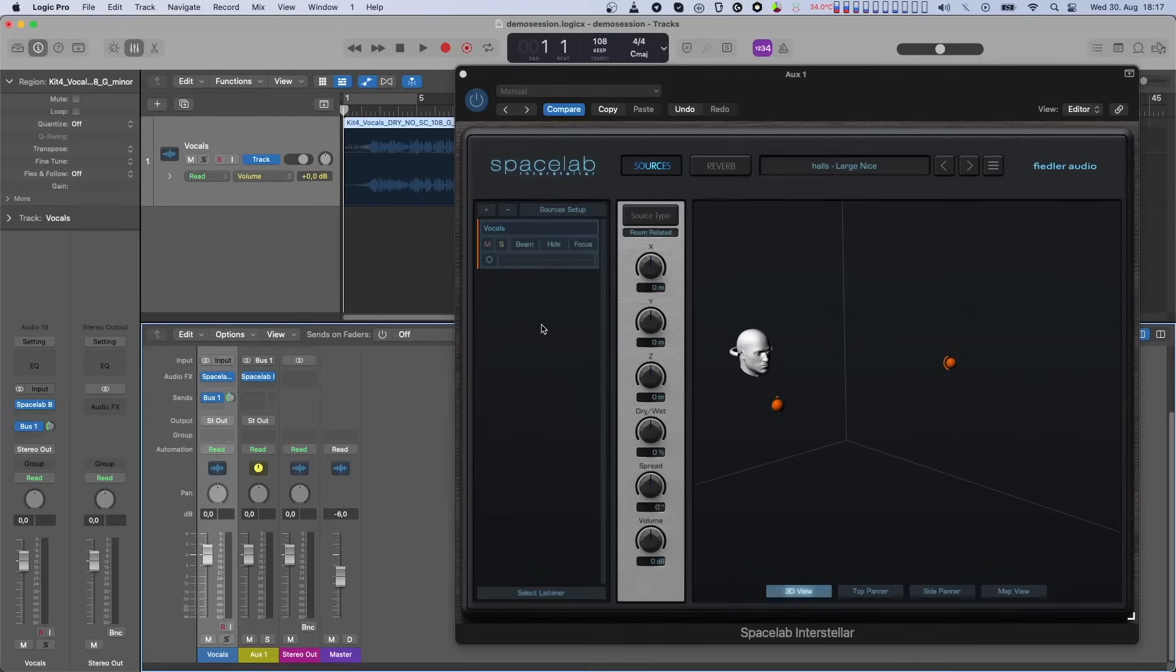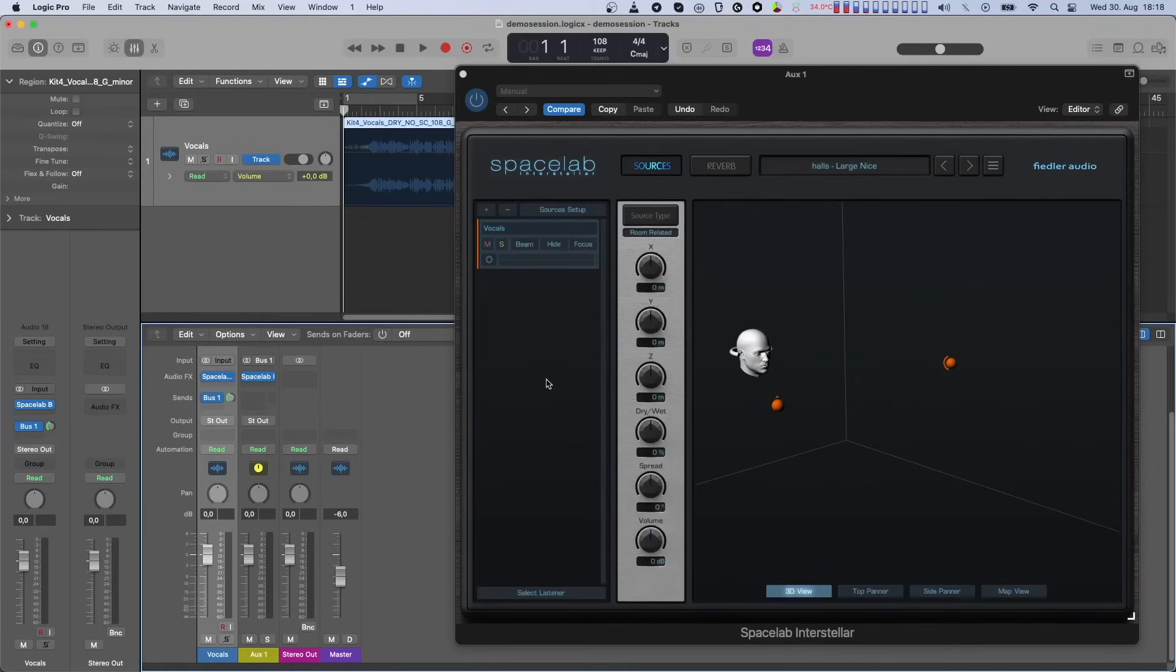Also, as you may have noticed, the big automate button below the source parameter knob disappears, since it is not needed in this mode.